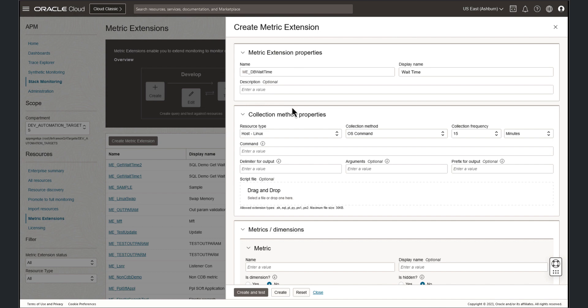From the dropdown, we'll select the resource type of non-containerDB, and the collection method of SQL.